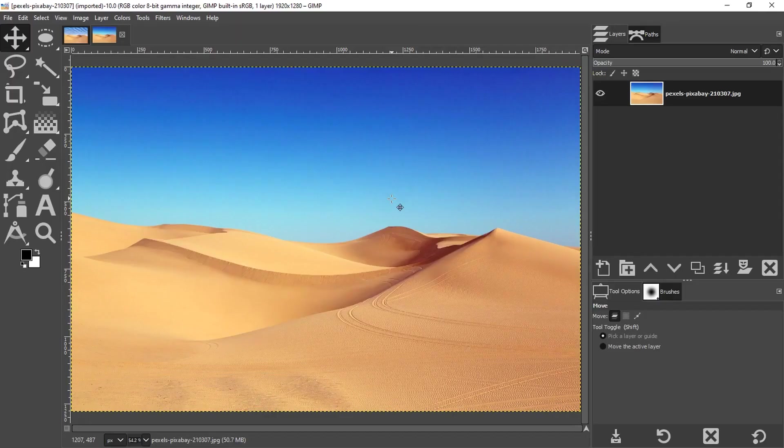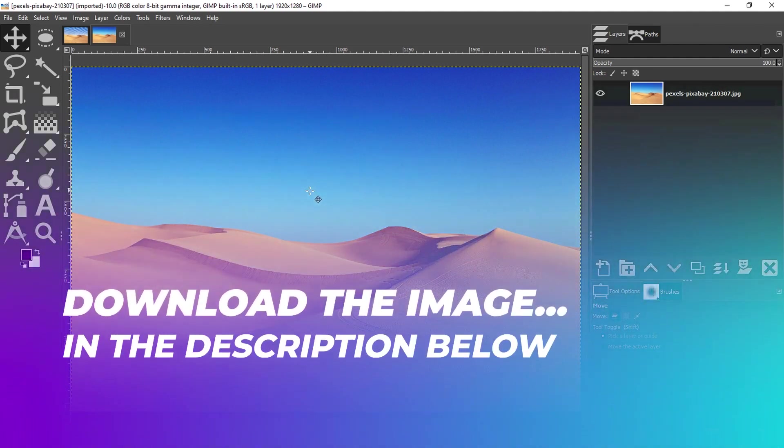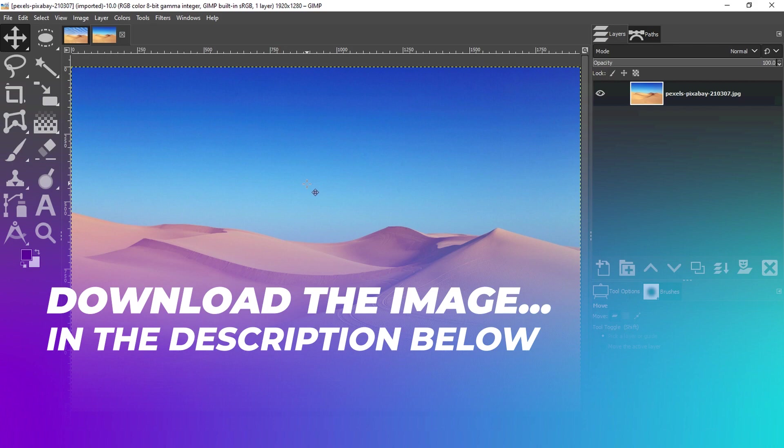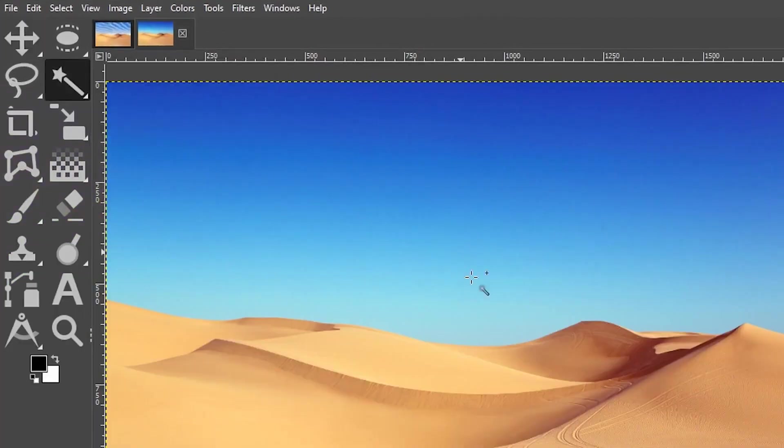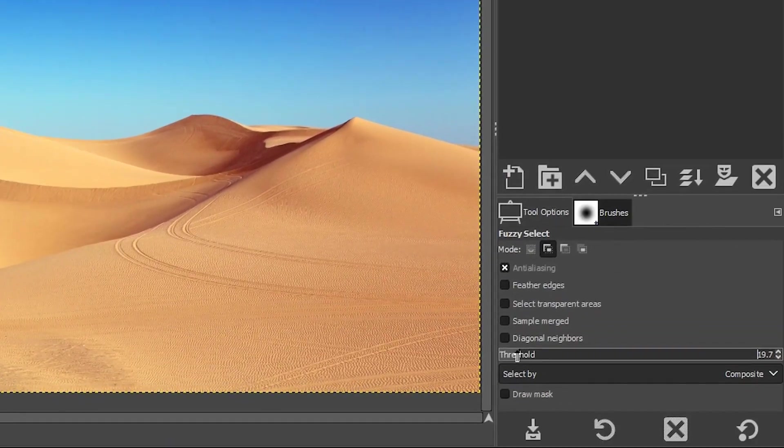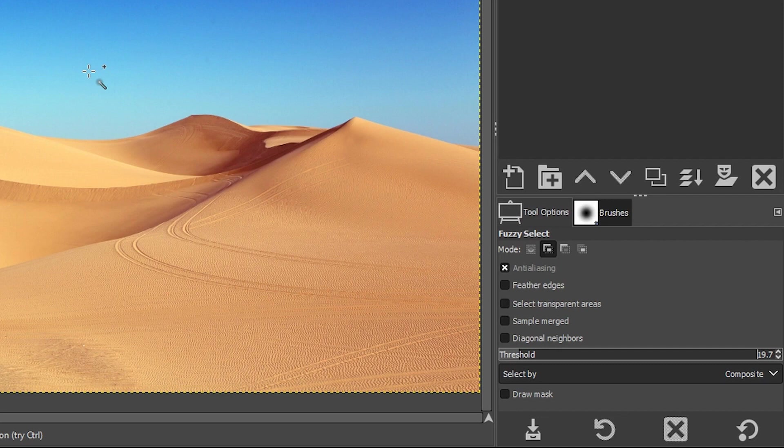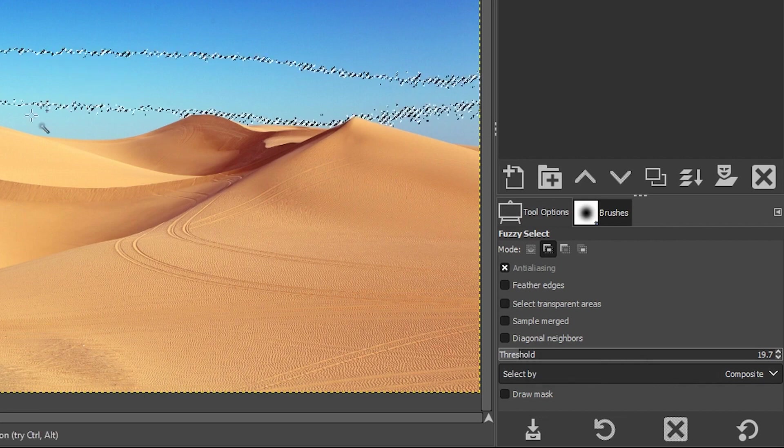We're going to get started by making a selection of the sky to remove it and then we'll replace it with some clouds. So I'm going to use the fuzzy select tool here to make my selection. I've talked about this particular tool in a previous tutorial, but this is how it works. Once you click on your sky here, it's going to sample the color of the pixel that you clicked on and it's going to look for a range of colors similar to it. If I click right here, you can see the area of the sky that was selected, which is not all of it, of course.